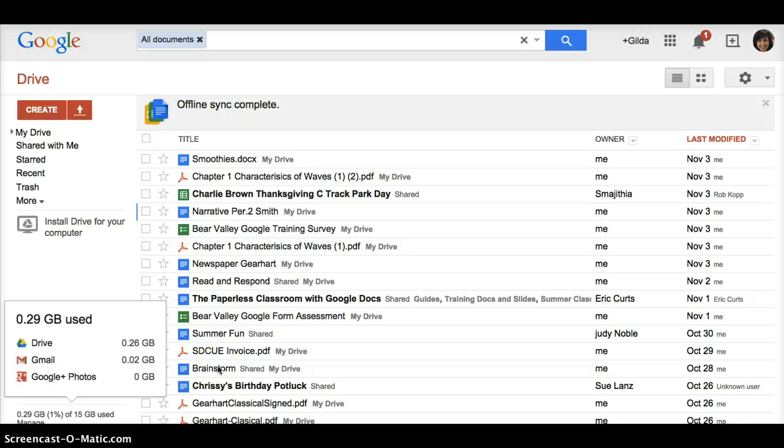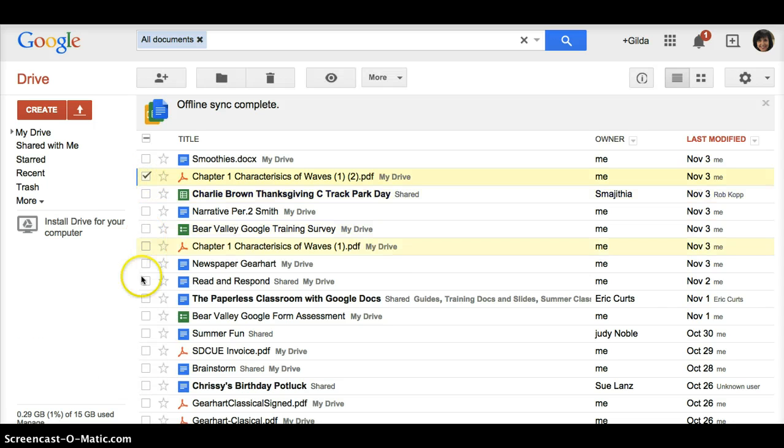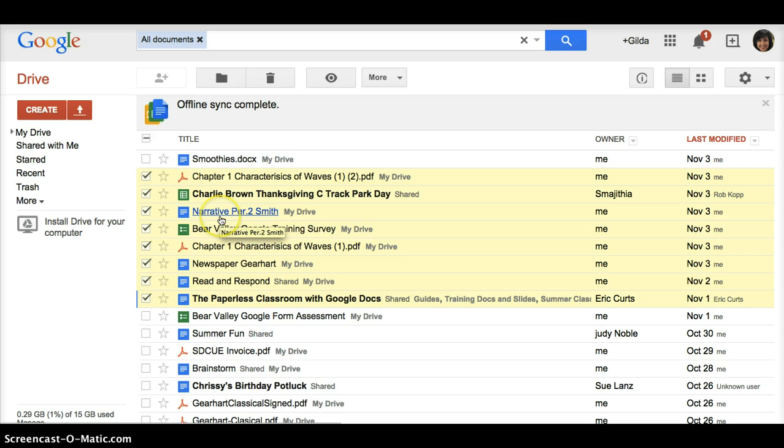Okay Judy, so here I am in my Google Drive and I'm going to check mark a bunch of these documents like this. And notice that they're mixed, so it's PDF, it's a spreadsheet, it's a document, it doesn't matter.